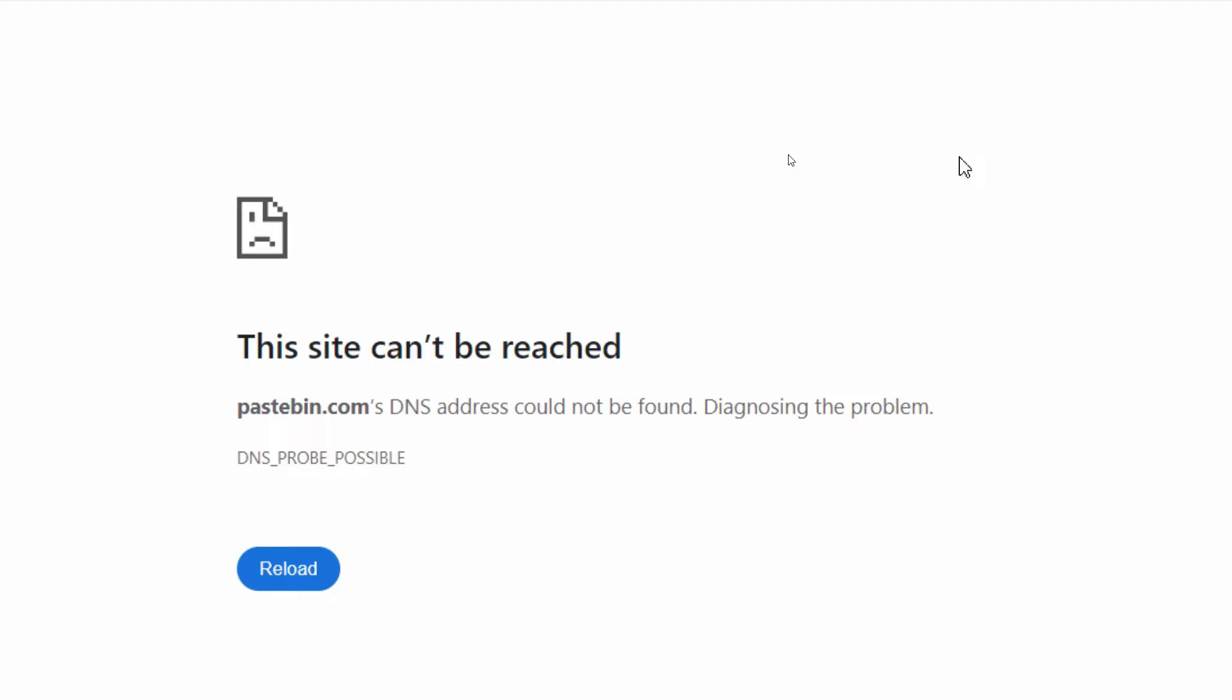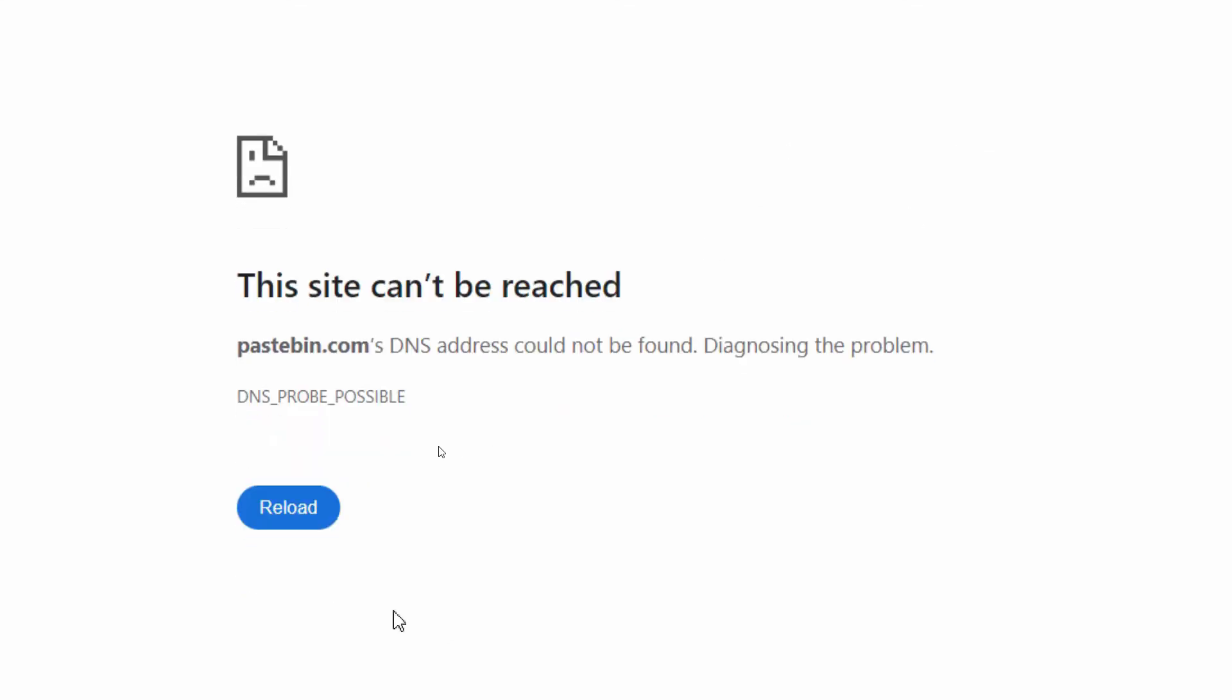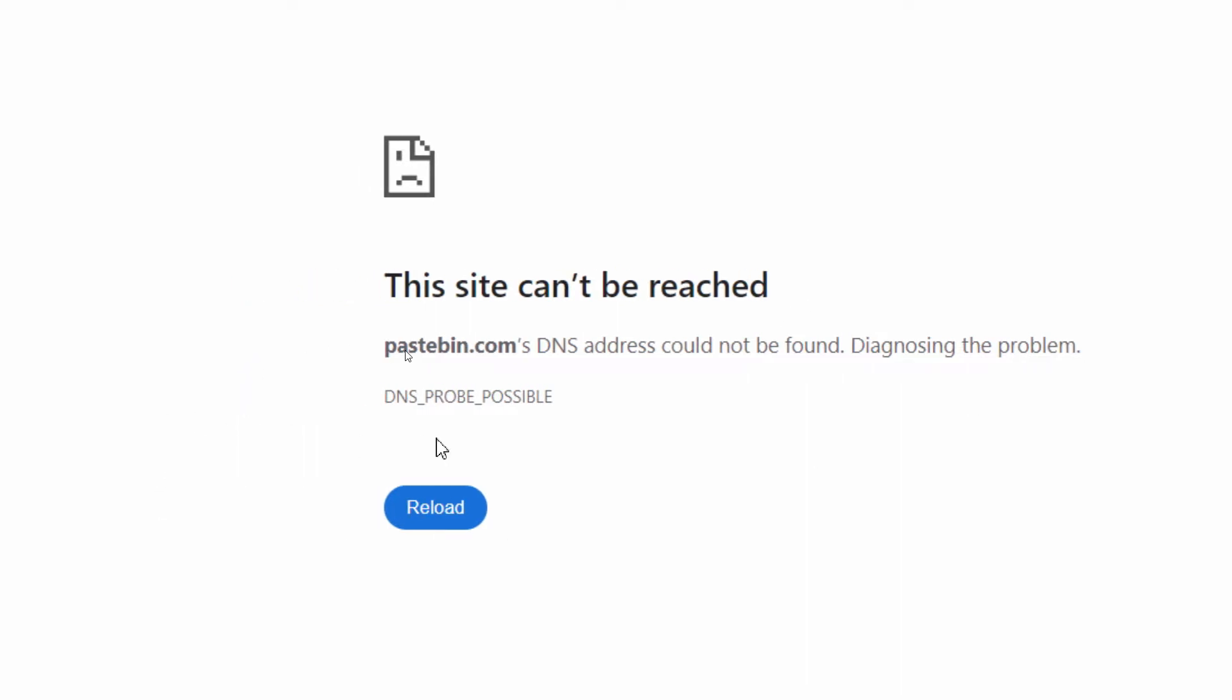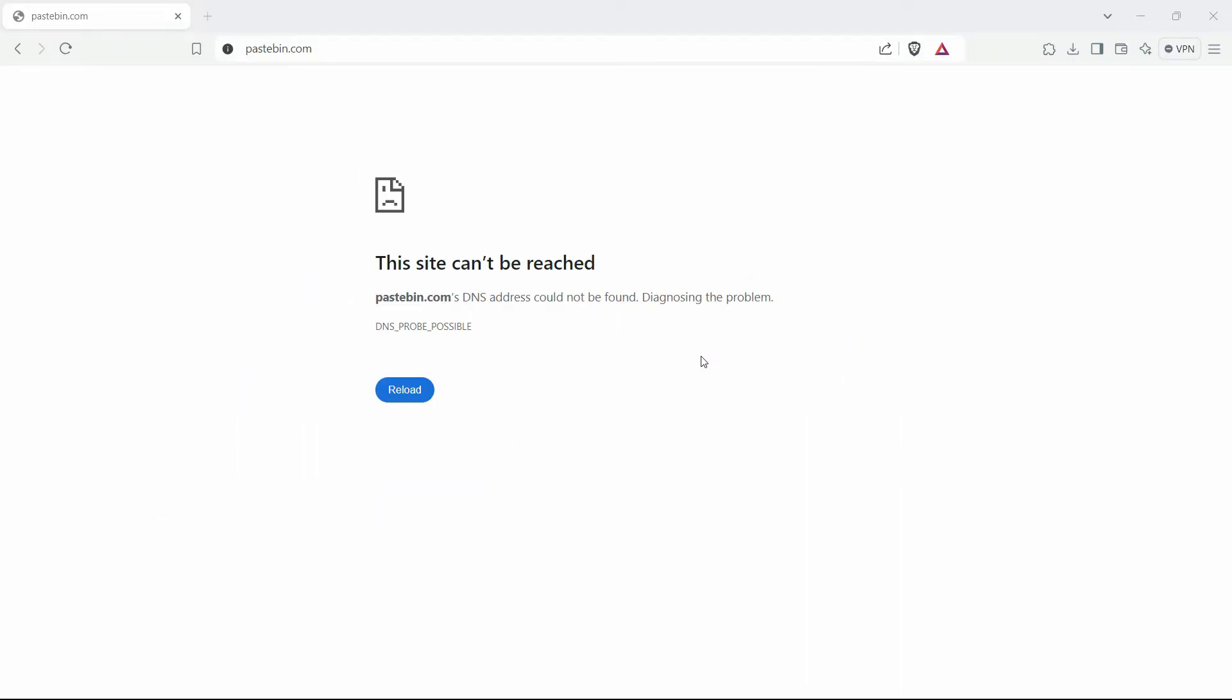It shows you this message: 'pastebin.com DNS address could not be found. Diagnosing the problem. DNS_PROBE_POSSIBLE.' So let's get started and see a couple of solutions. One of them might work for you.